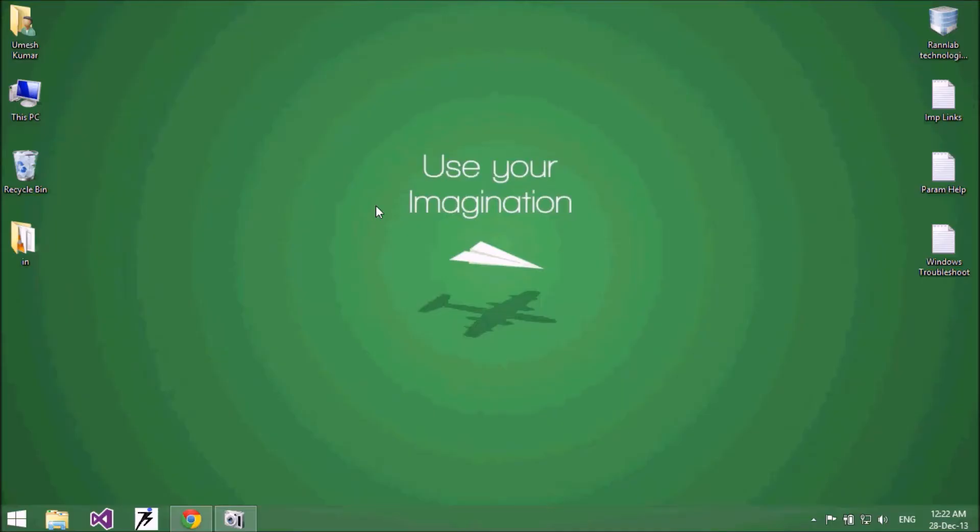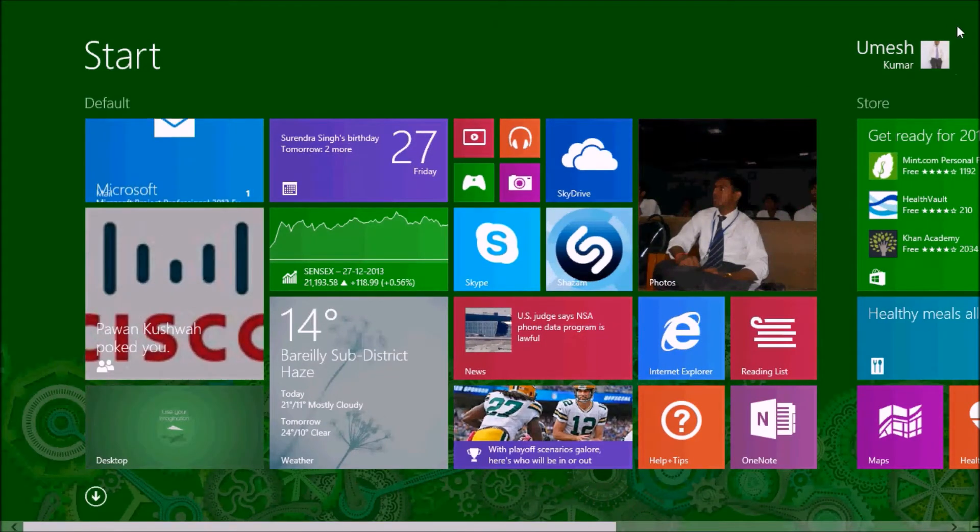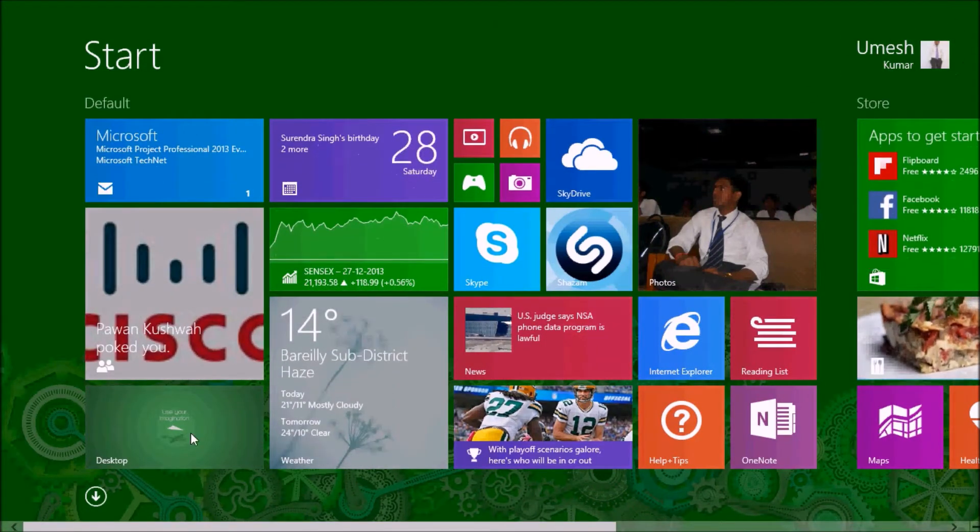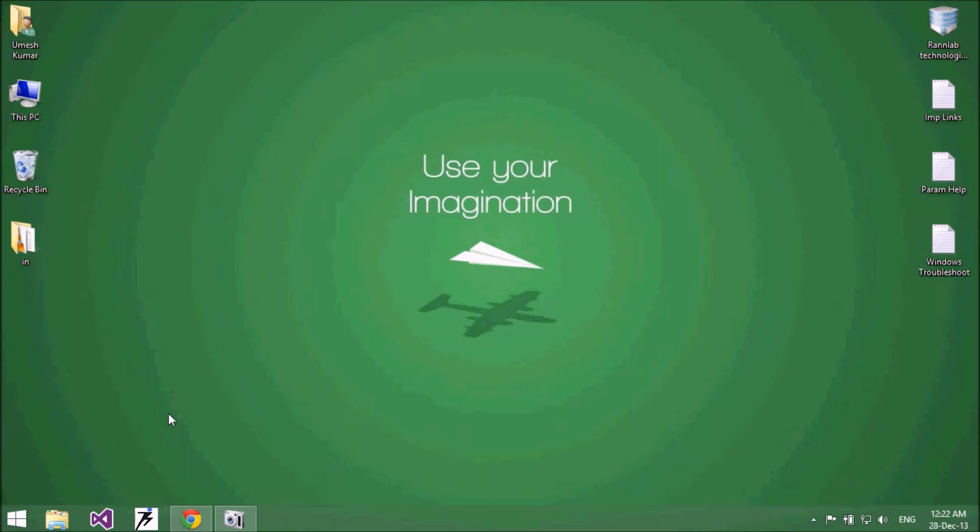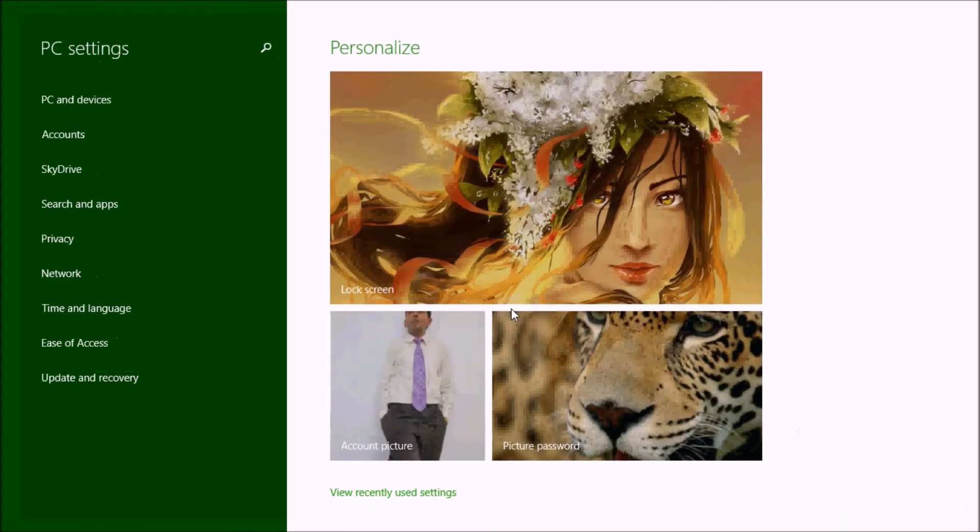Hello friends, today we are going to implement a new feature of Windows 8.1 application: how to synchronize my system's profile picture and lock screen image. This is my lock screen image and this is my account picture.